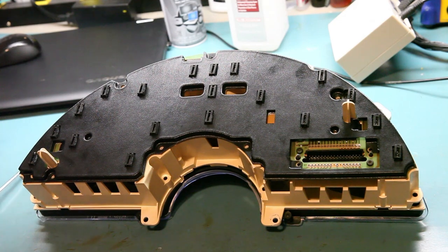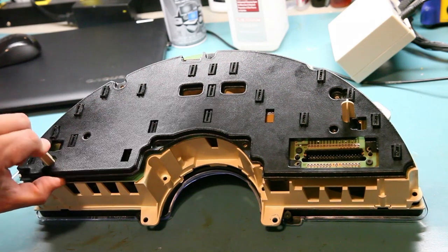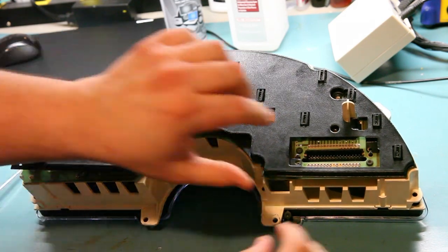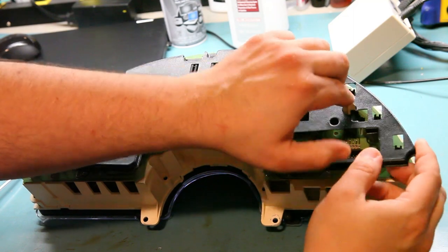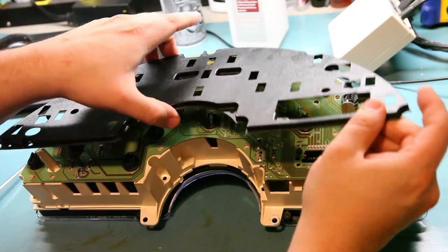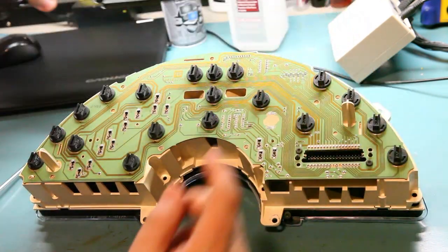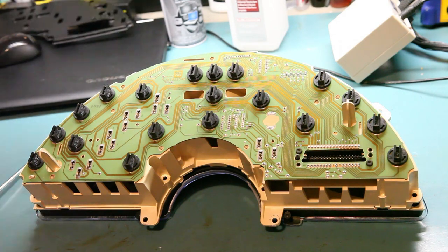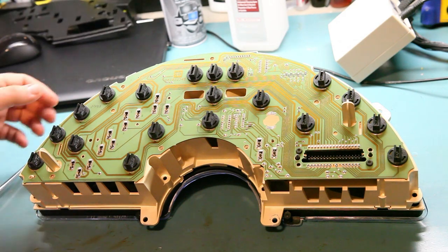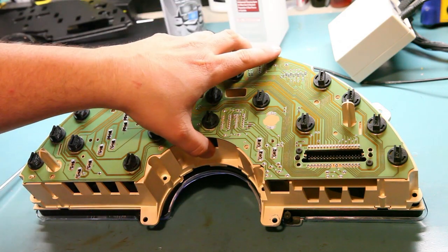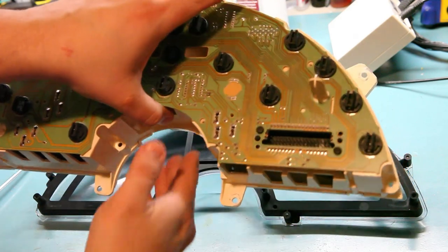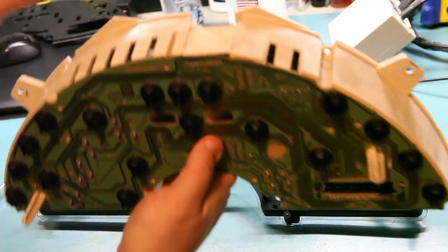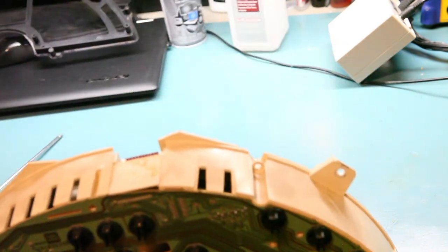Once we get those 14 screws out we'll remove the black plastic cover and set it aside. We will lift the instrument panel away from the front bezel.